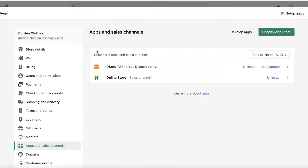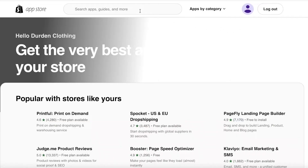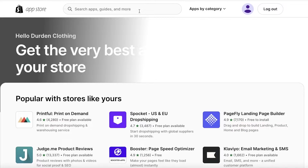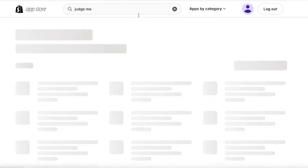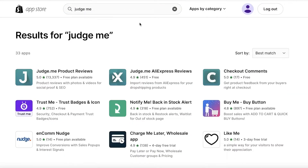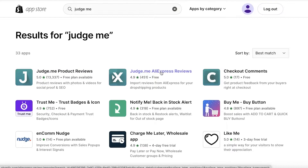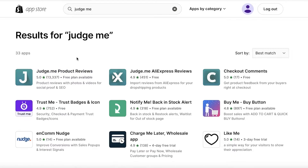Once you click on Apps, you can search for apps or go into Apps and Sales Channel, then click on Shopify App Store. There are two applications you're going to have to add. You're going to search for Judge.me, and once you search for it there are two applications: first, Judge.me Product Reviews, and then Judge.me AliExpress Reviews.